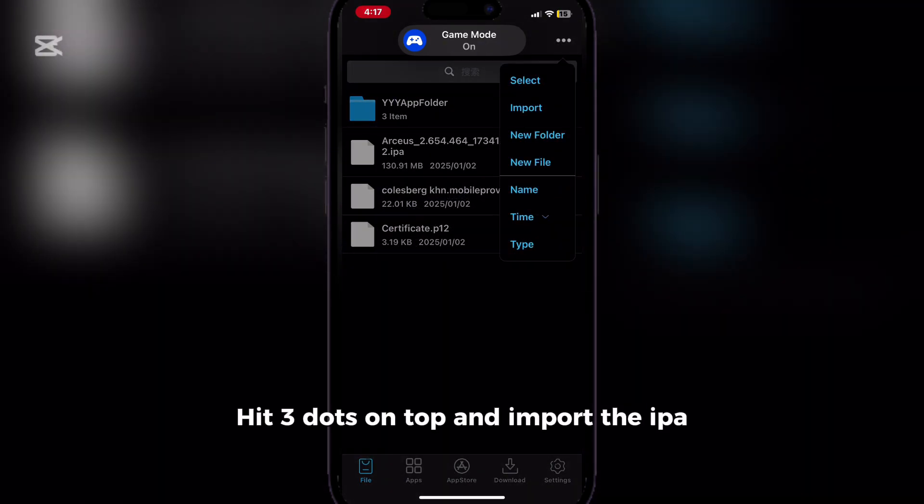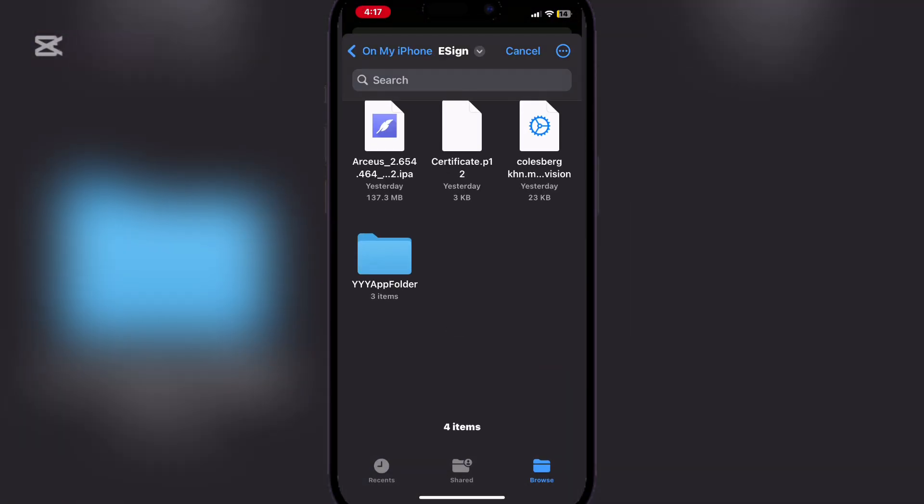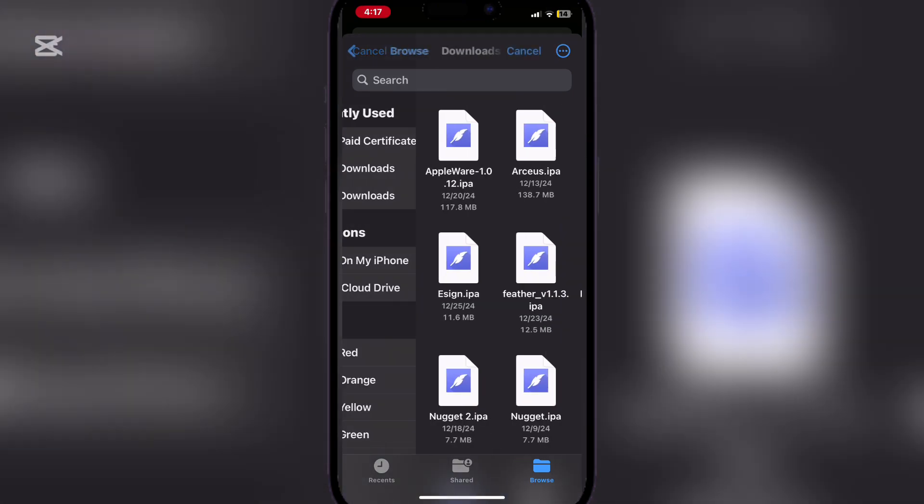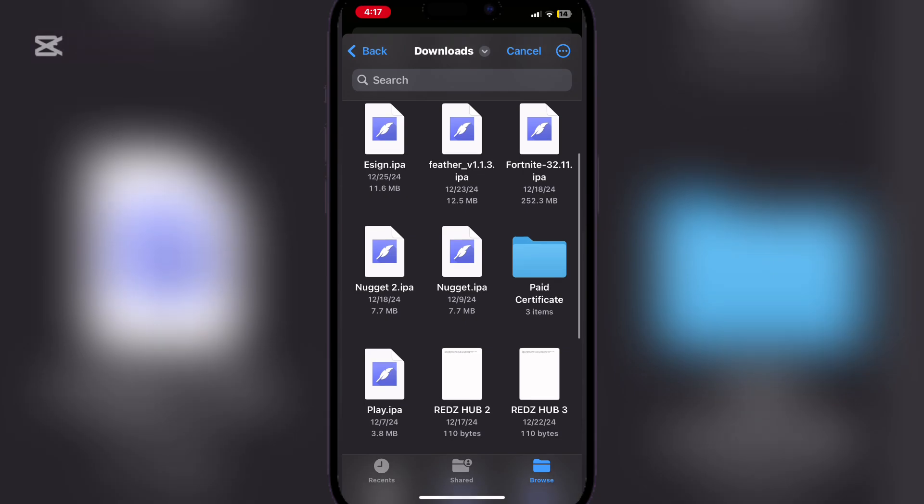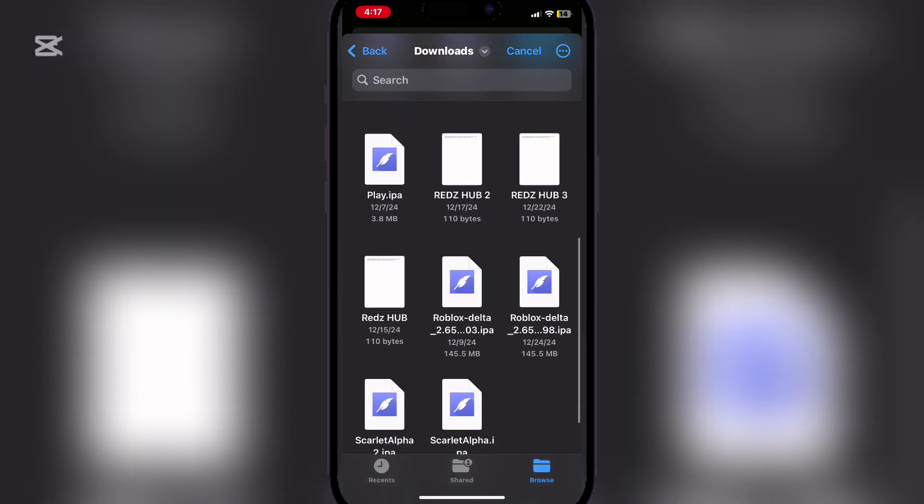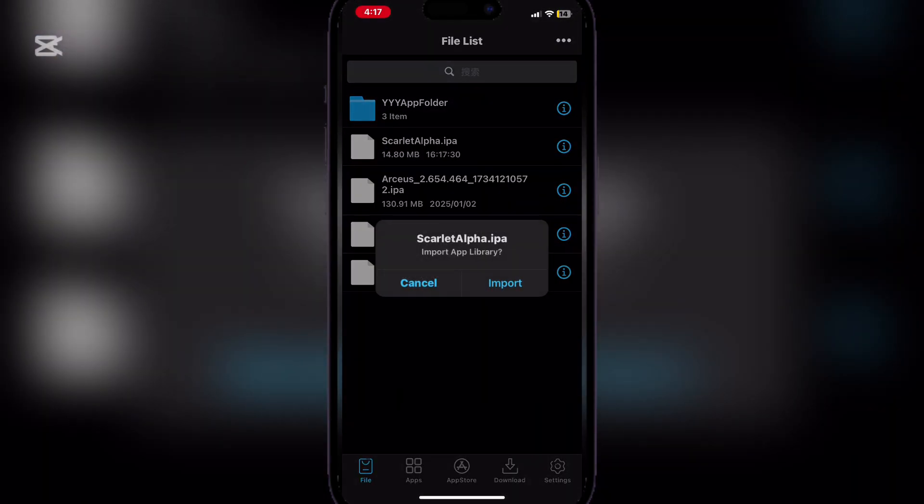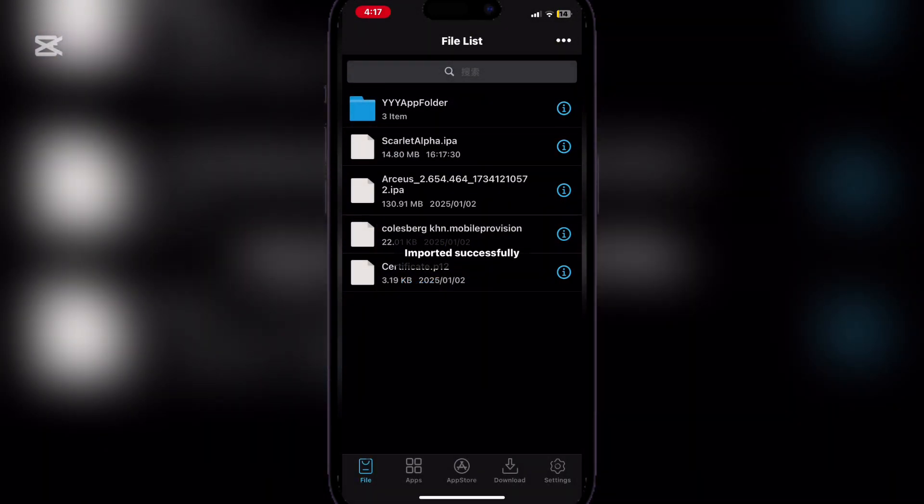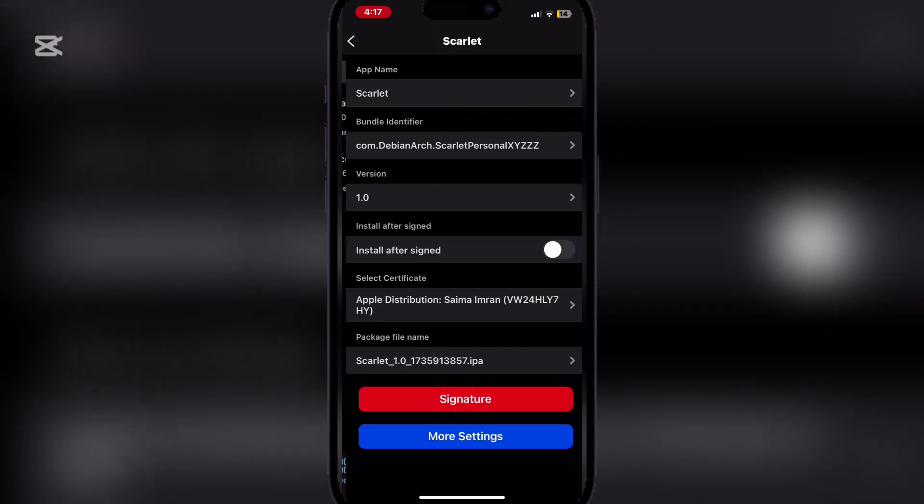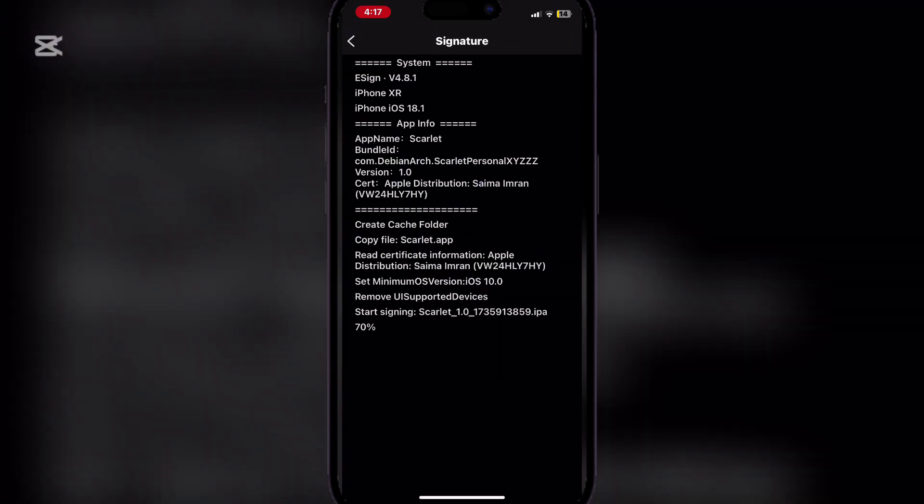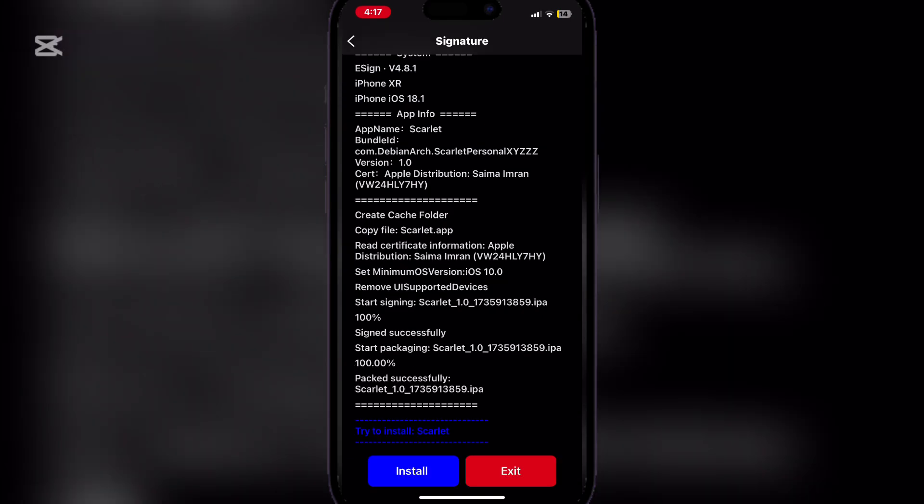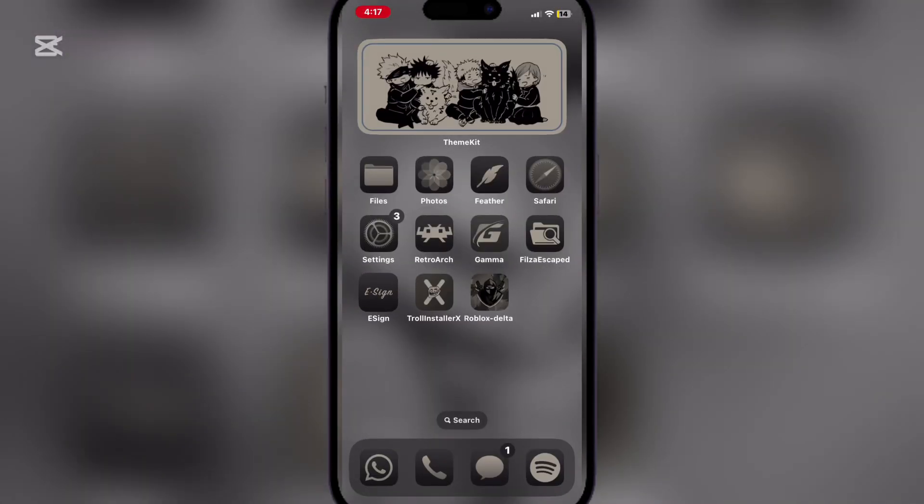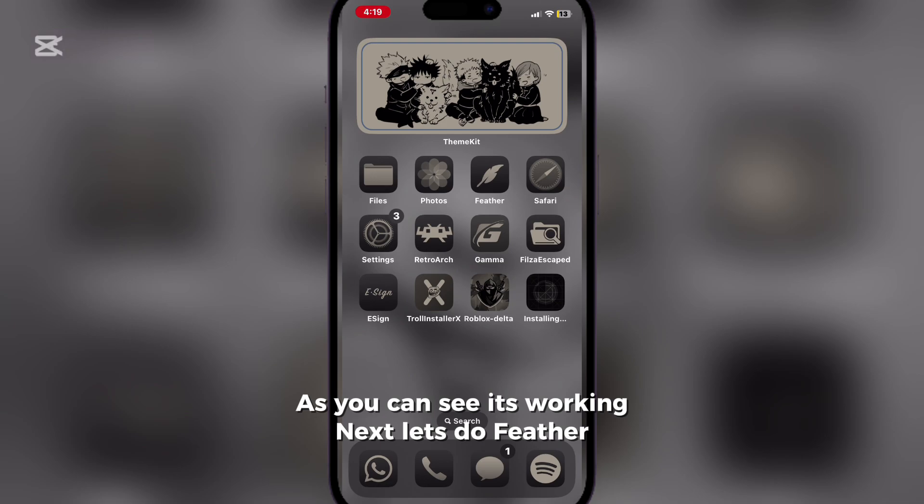Hit three dots on top and import the e-book. Sign and then install. As you can see, it's working.